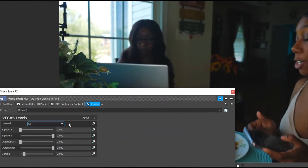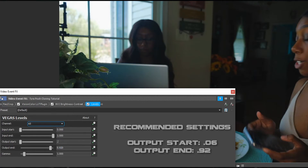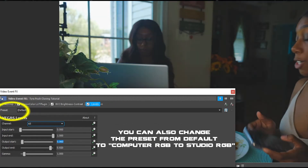You will be changing two variables here: Output Start and Output End. Output End will have a value of 0.92, while Output Start has a value of 0.06. Feel free to play around with these settings, but these work pretty well.